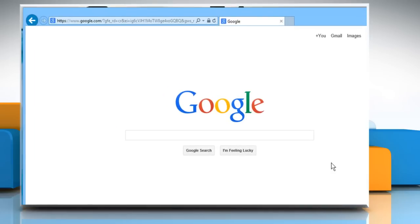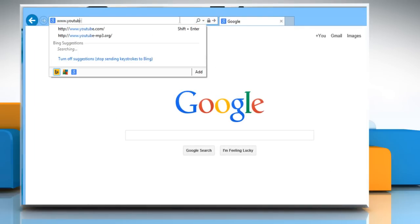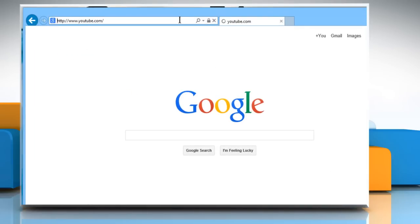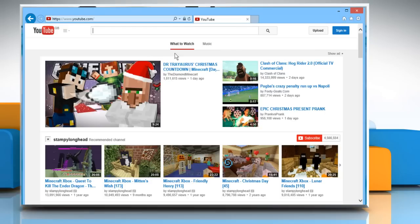Open a web browser. Type www.youtube.com in the address bar and then press the Enter key.